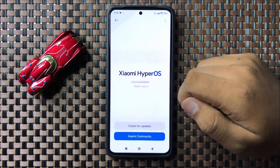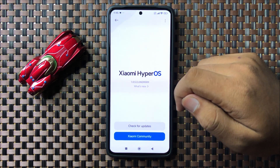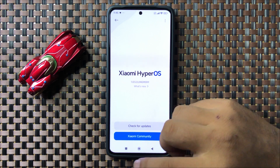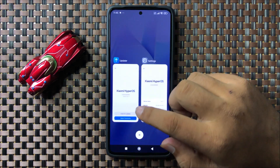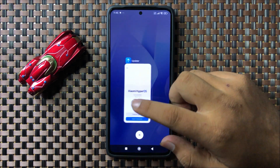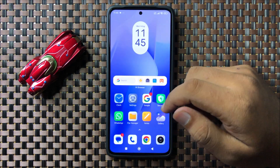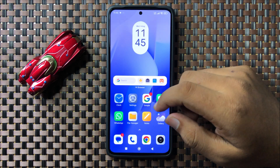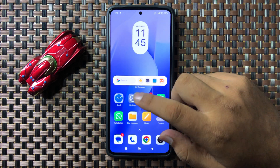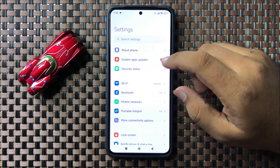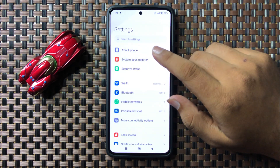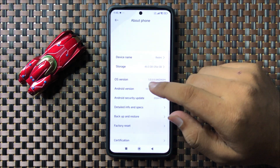If you have any update pending, update the phone software to the latest version. After updating the phone software, the camera will start working. If you are still facing the issue after all these solutions, there is one more option.